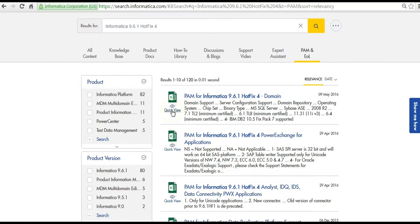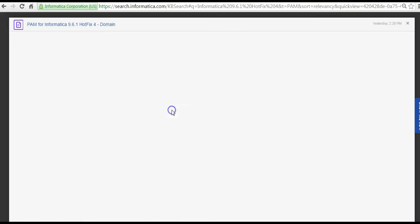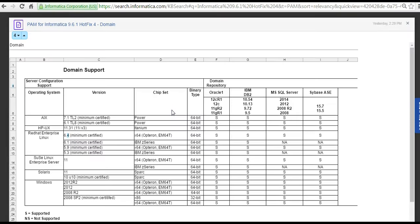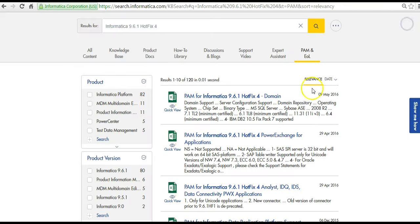We have something called a quick view on which when you click the document is displayed in a modal window and you can decide based on the content if you want to download the document or not. If you decide to download the document, please click the link itself.